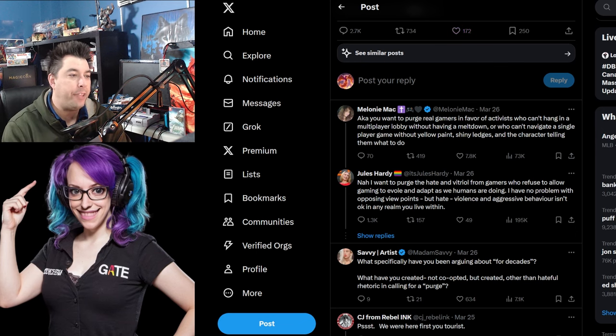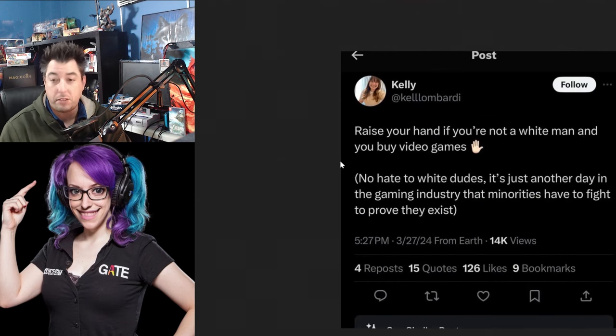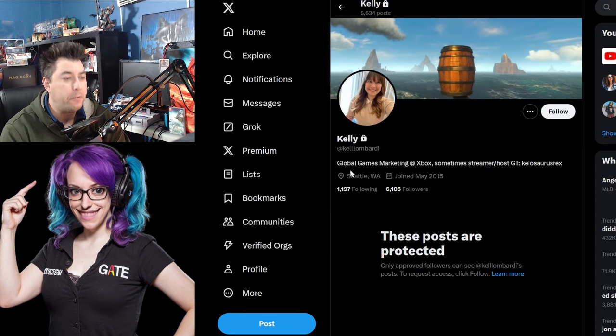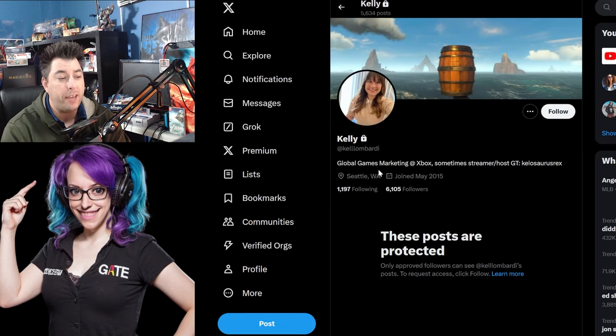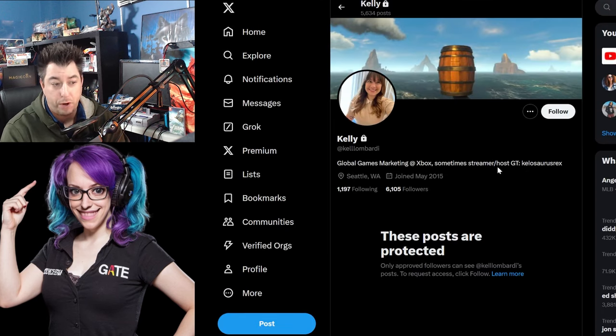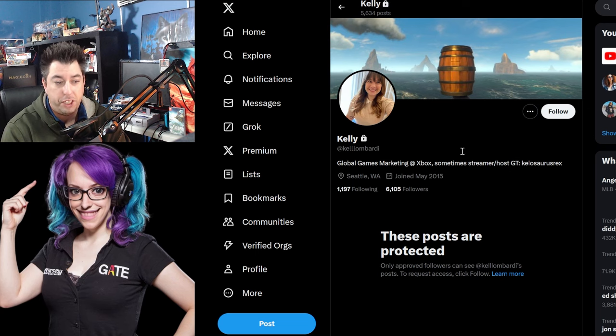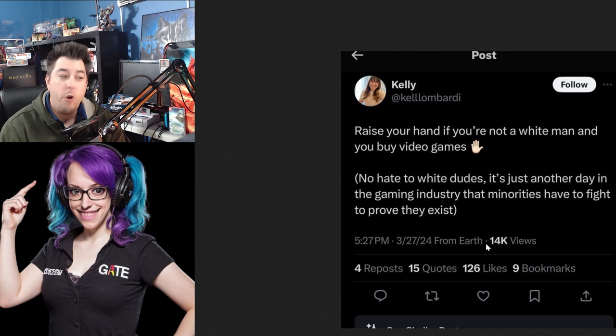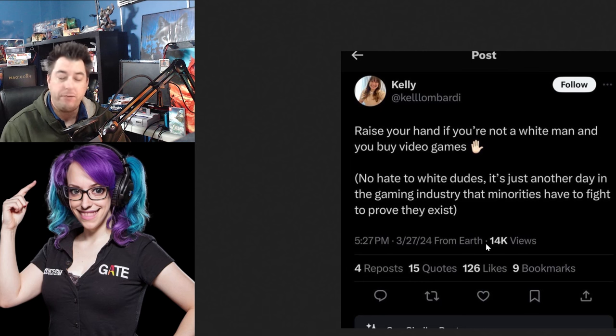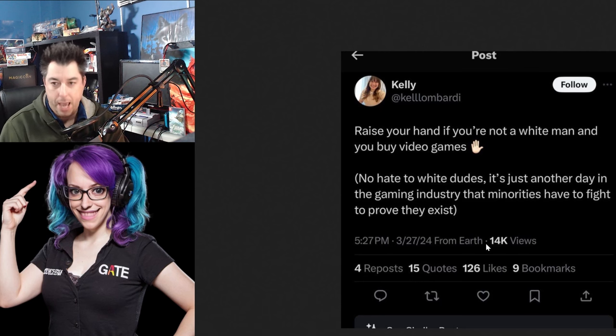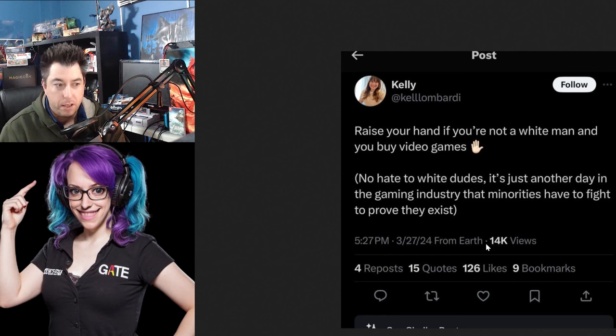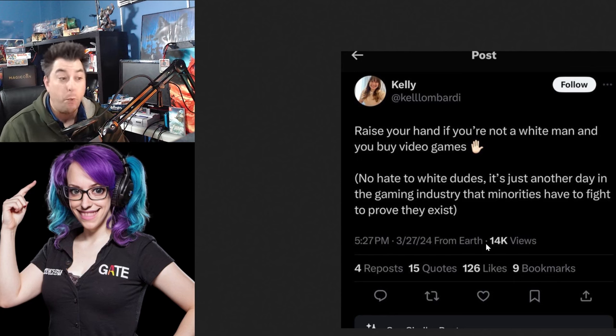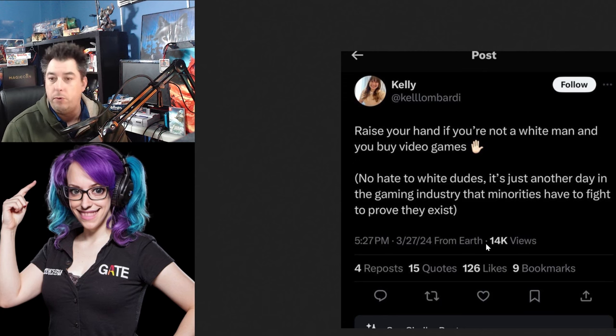Kelly here, the Xbox marketer, global marketing, games marketing Xbox, sometimes streamer host GT. So raise your hand if you're not a white man who buys video games. Who the heck cares who buys video games? Are you buying the video games? Why does it matter if you're a white dude, no hate to white dudes, just another day in the gaming industry that minorities have to fight to prove they exist. Trust me, they exist. We see them all. We like to welcome in the multiculturalism that we see in video games and in our daily lives.